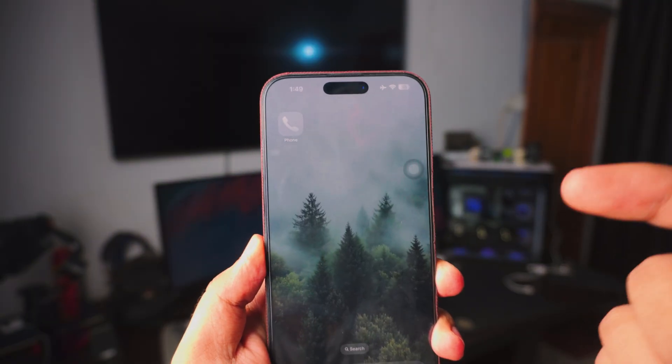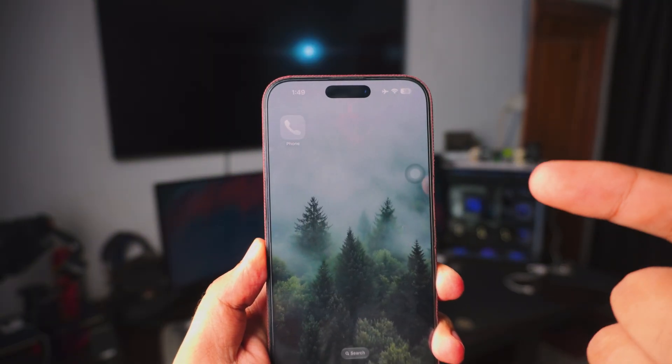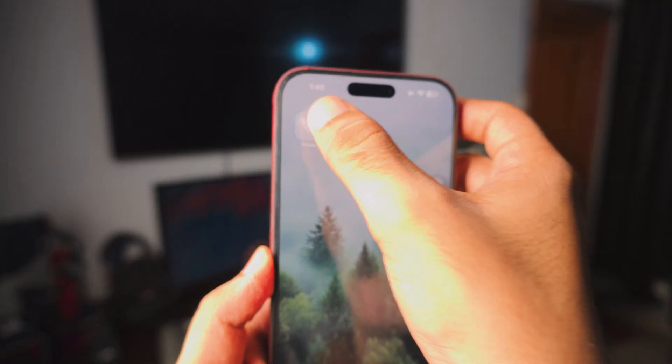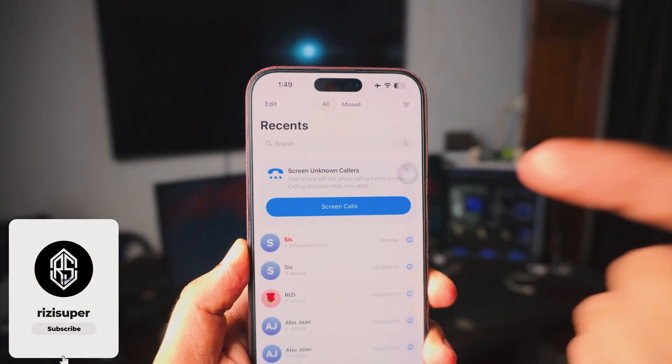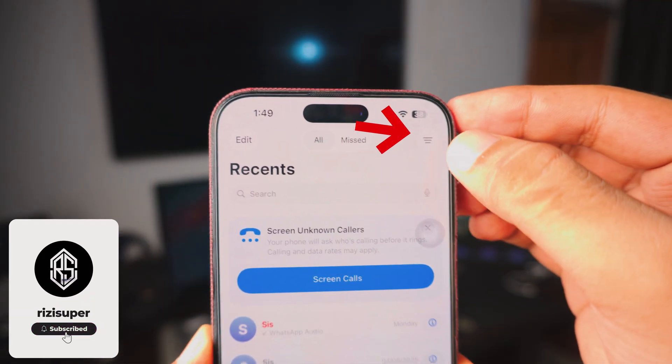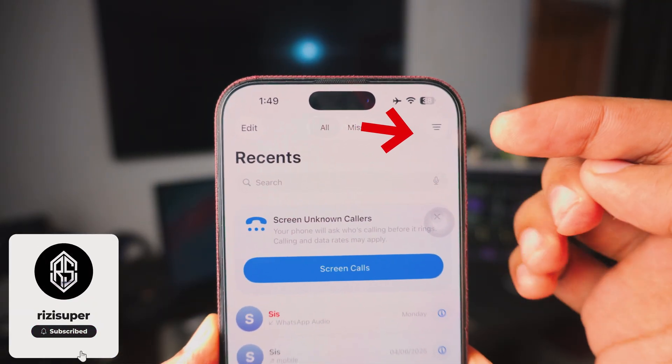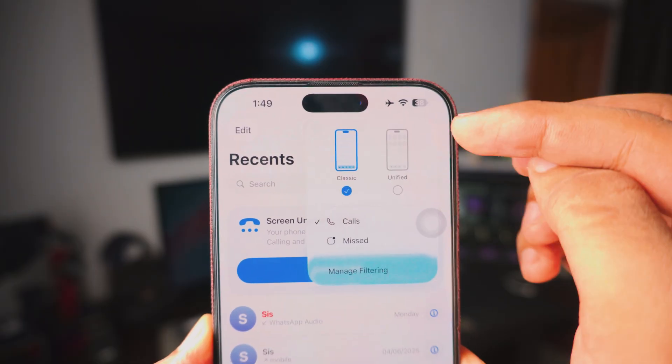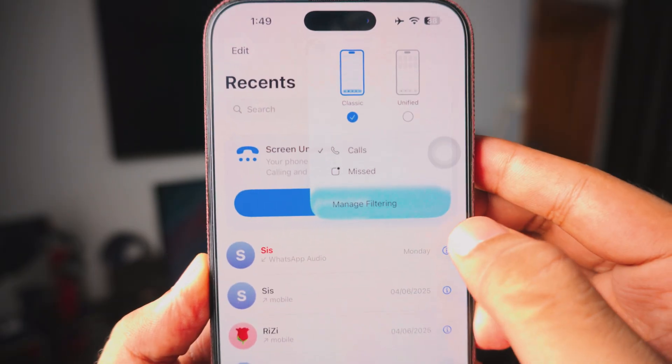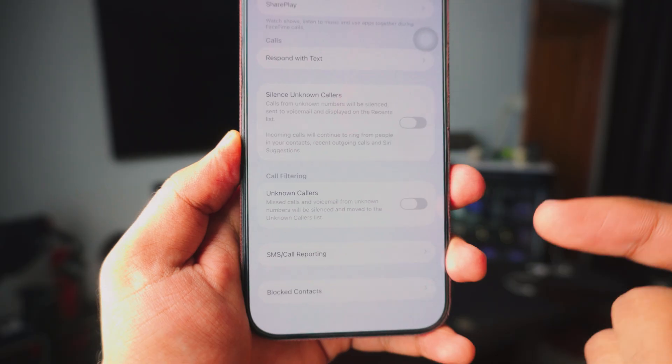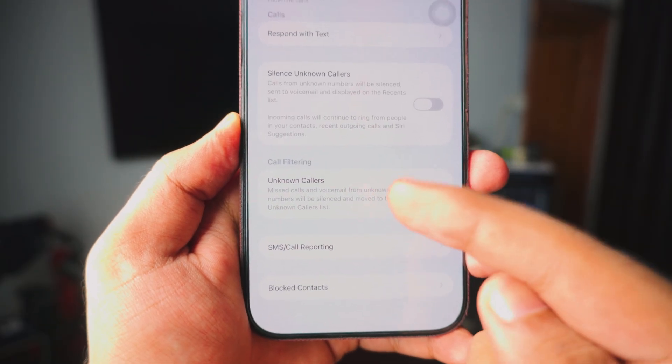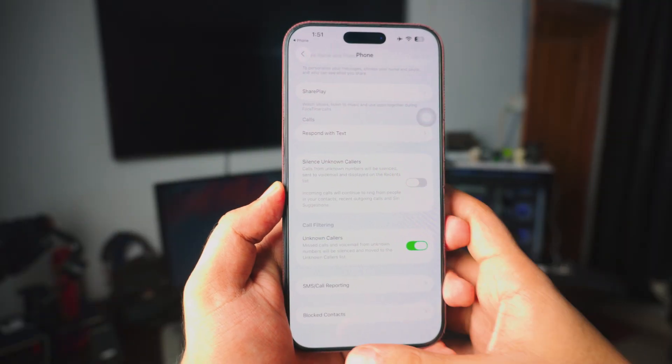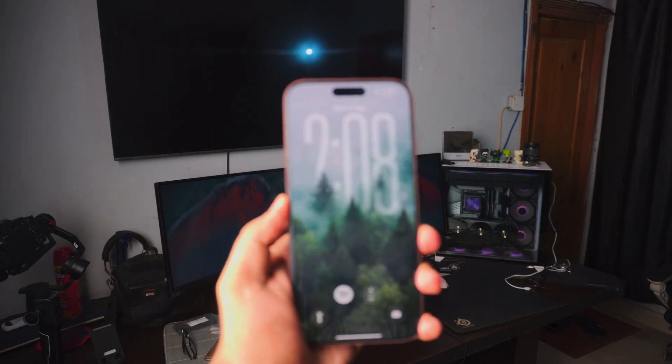Next up is for the spam callers. Pretty awesome feature in the new iOS. Open your phone app. Inside the phone app you want to click on more settings at the top right corner. Once you do that you can actually click on manage filtering. Inside the manage filtering just enable the unknown callers. All the spam calls will be silenced after that.